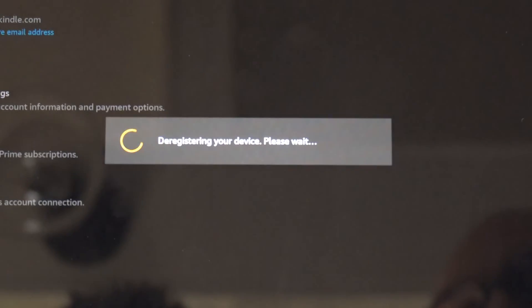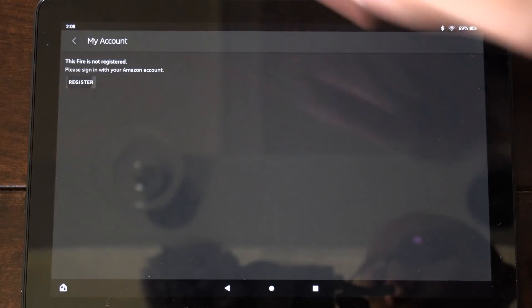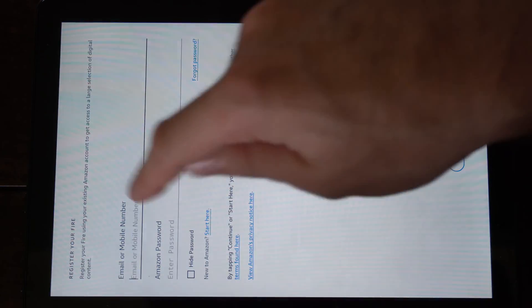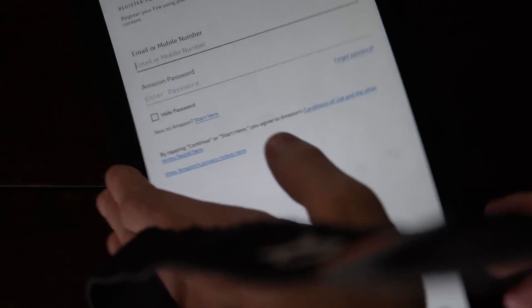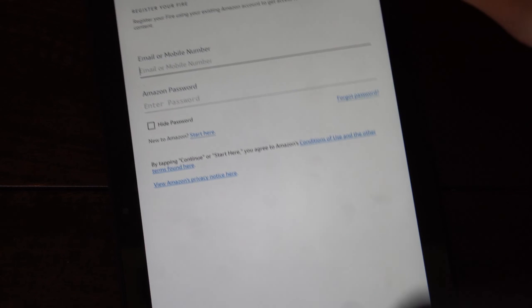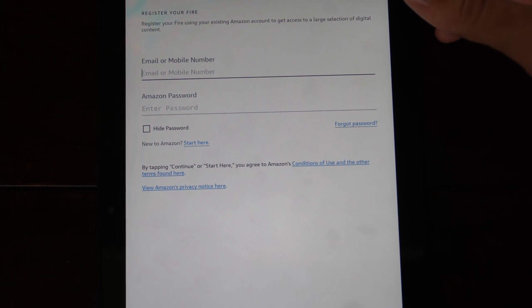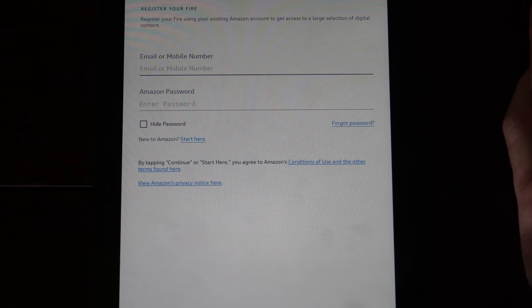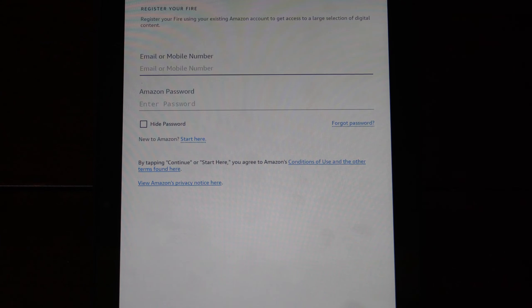So I can go to deregister right here, and then I have to go through register, and I have to type in my email address and password, and then follow the on-screen setup here to log back in. And then you have a new account on your Fire HD 10 tablet.